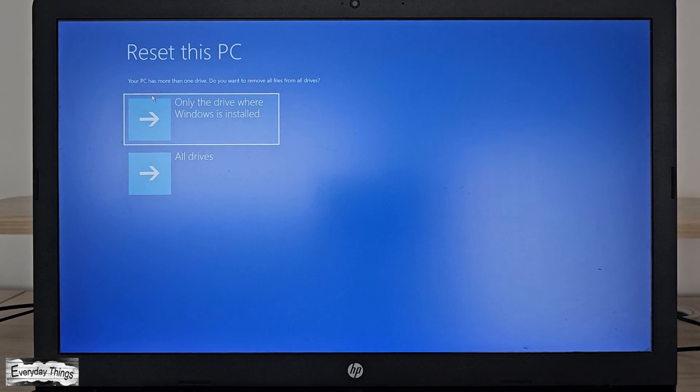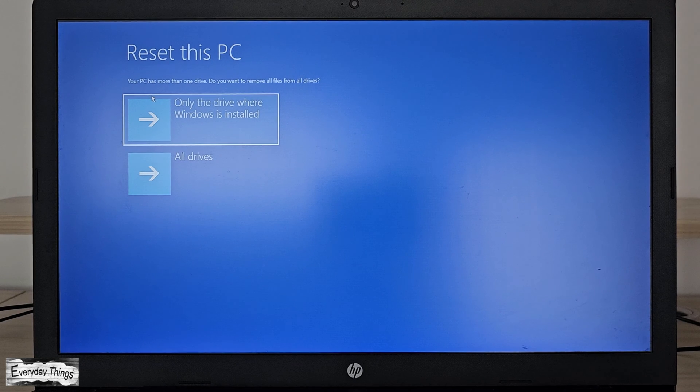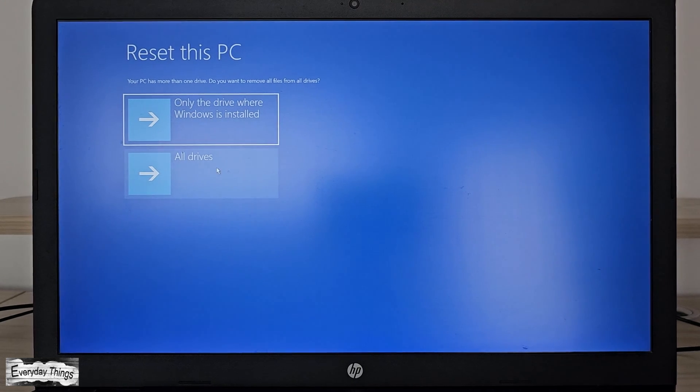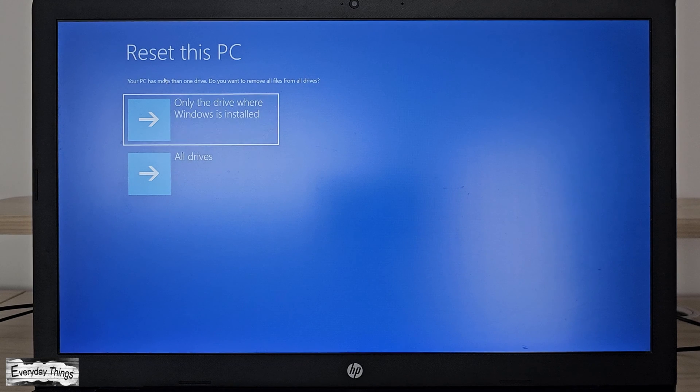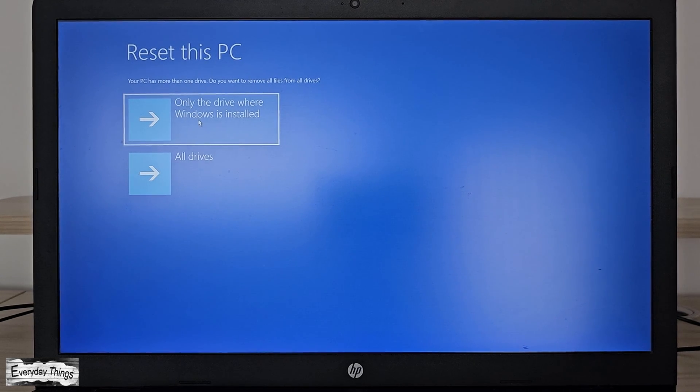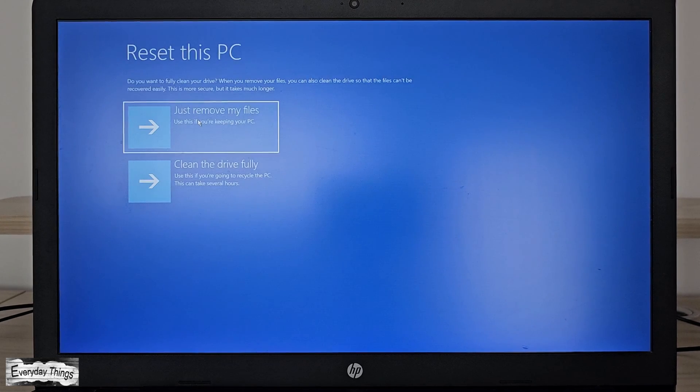Next, you'll be asked if you want to remove files from all drives or just the drive where Windows is installed. I'll choose to remove files only from the drive where Windows is installed.